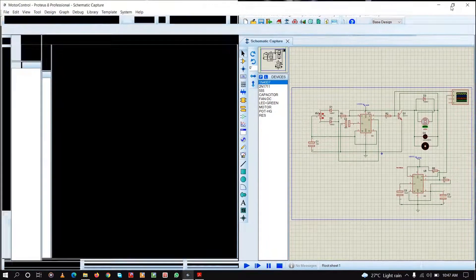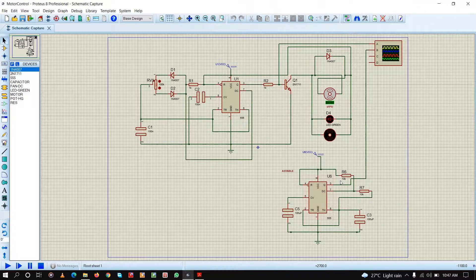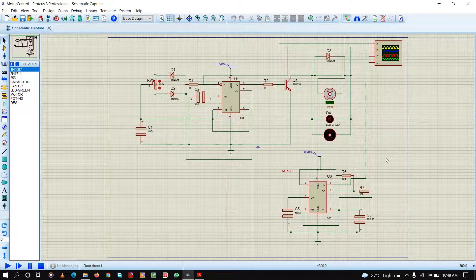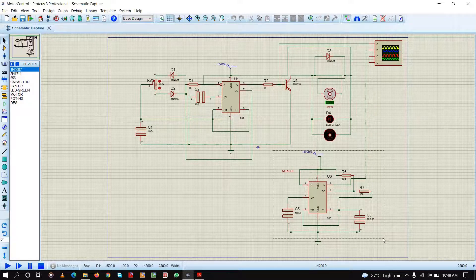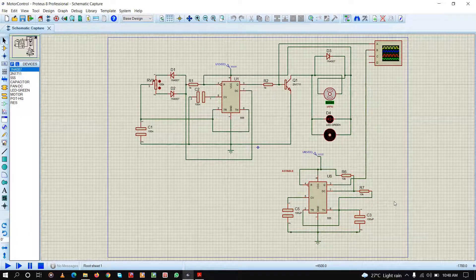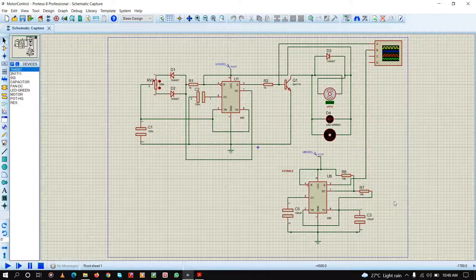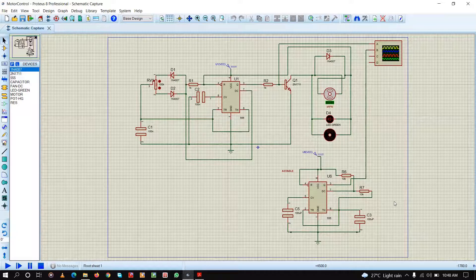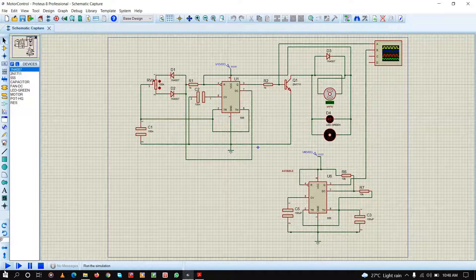Now let us first understand what is the astable mode of a 555 timer and what is the output. The circuit we can see here is the astable mode configuration of the 555 timer. In this mode there is not one single stable state; the output is constantly shifting between high and low outputs.